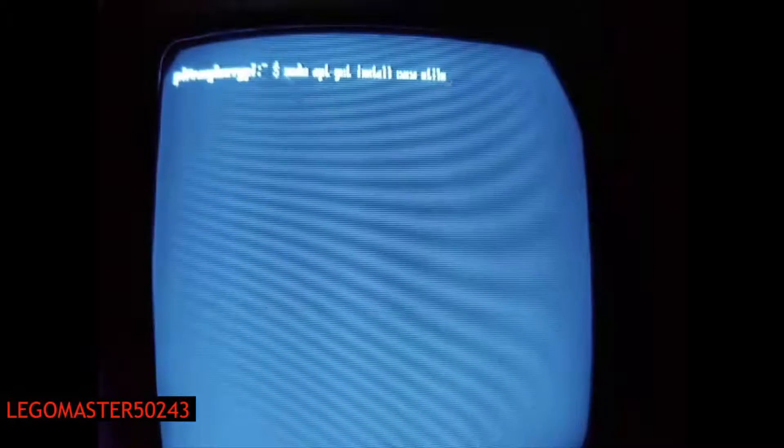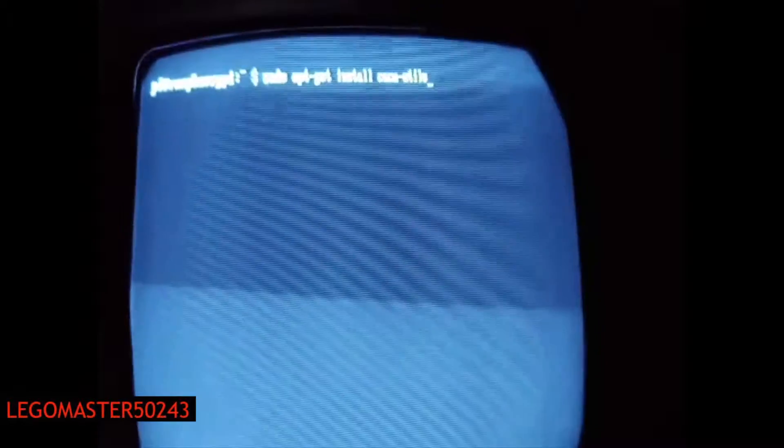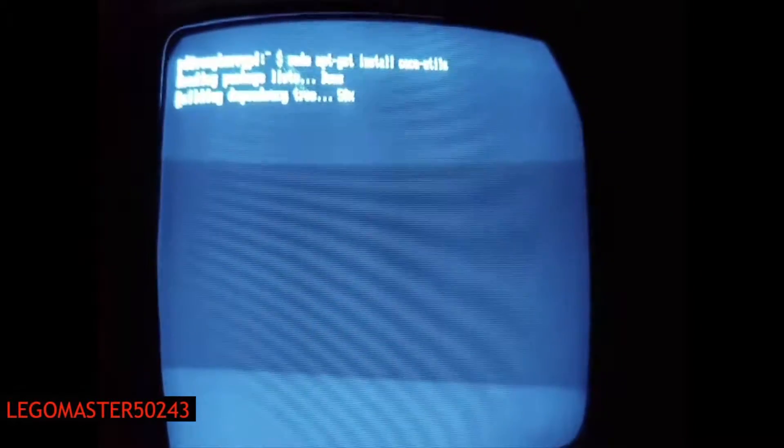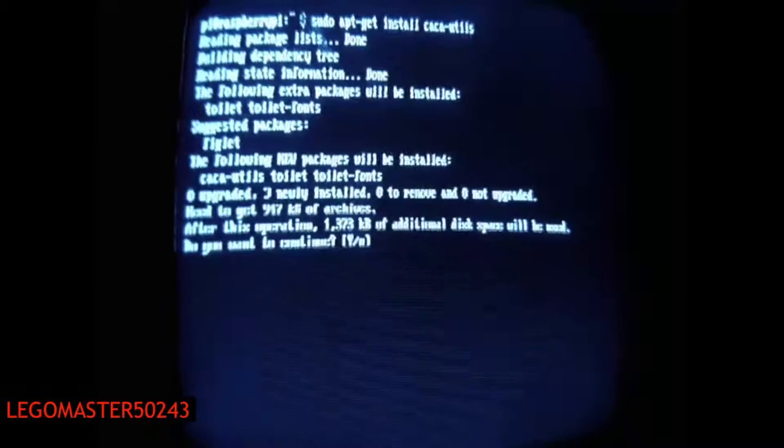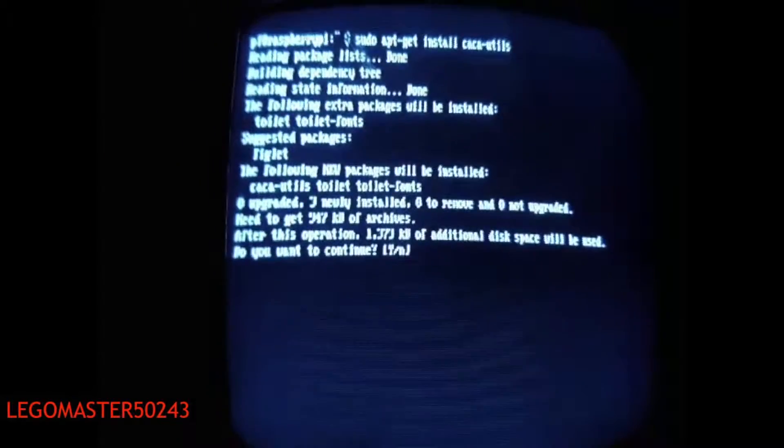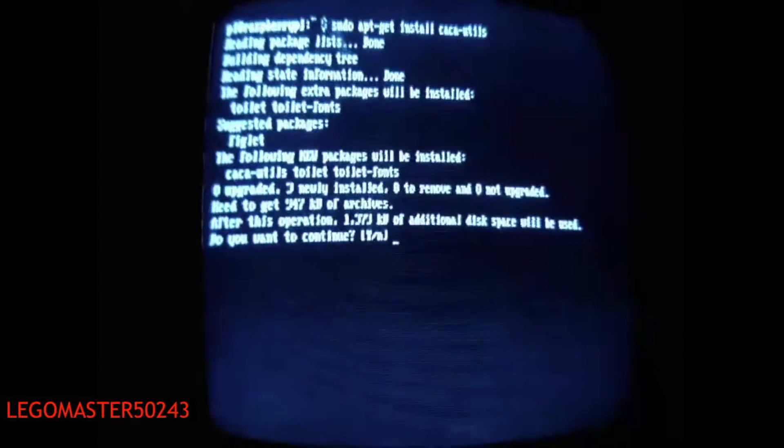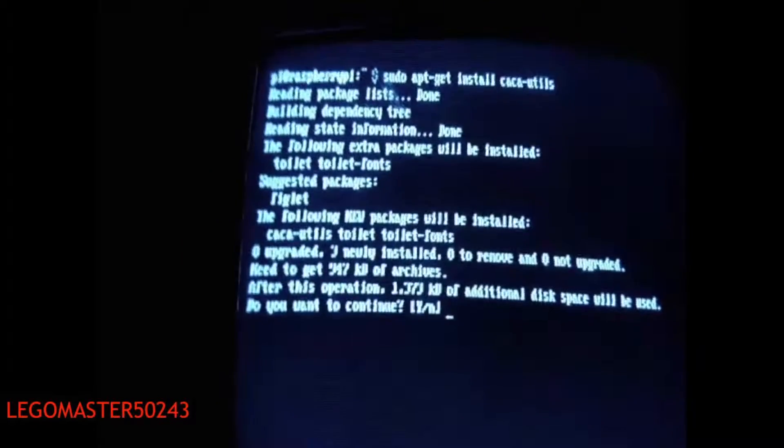Then we're going to hit enter and let this download. When it asks whether to install the extra kilobytes, I would say yes.